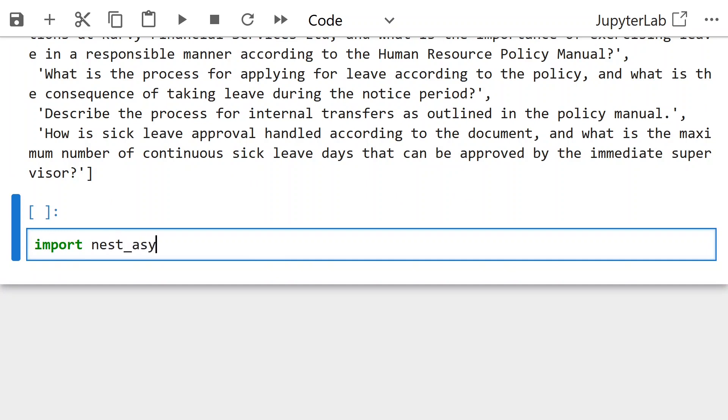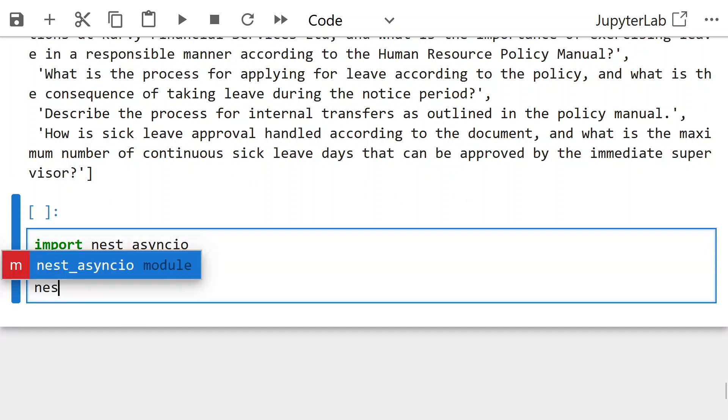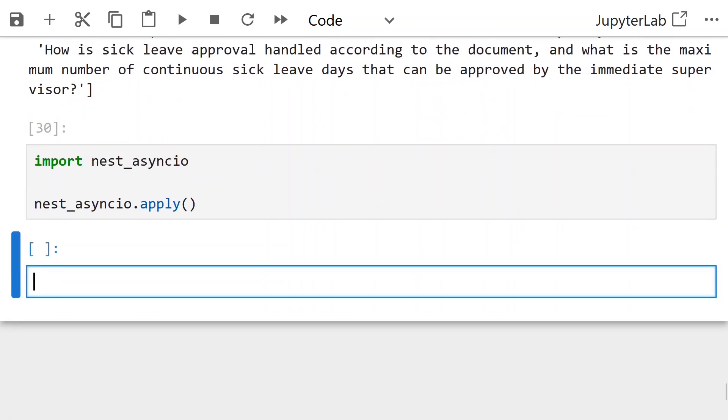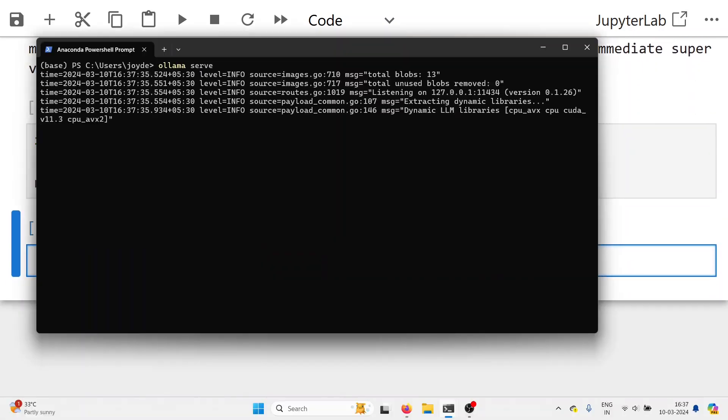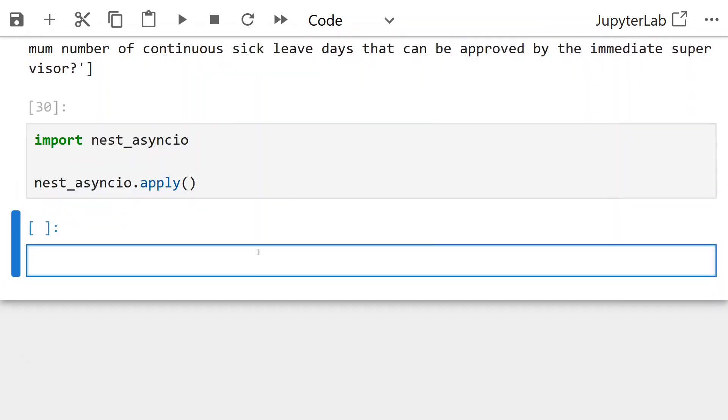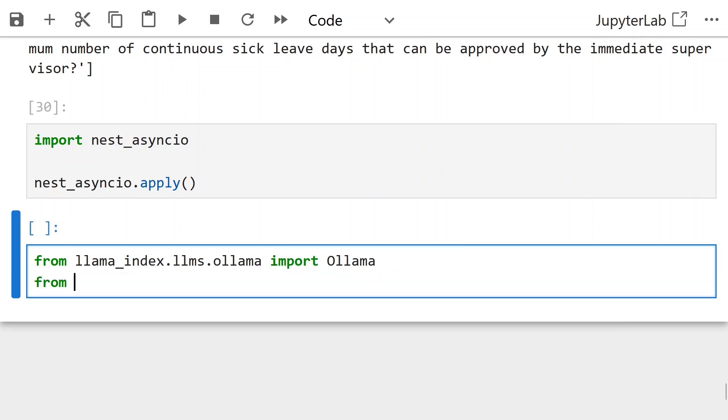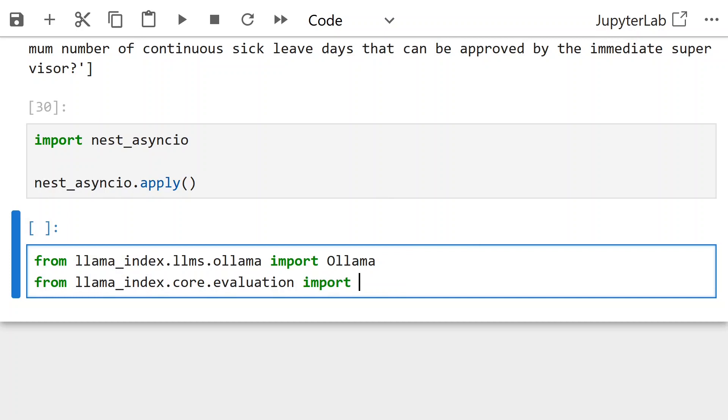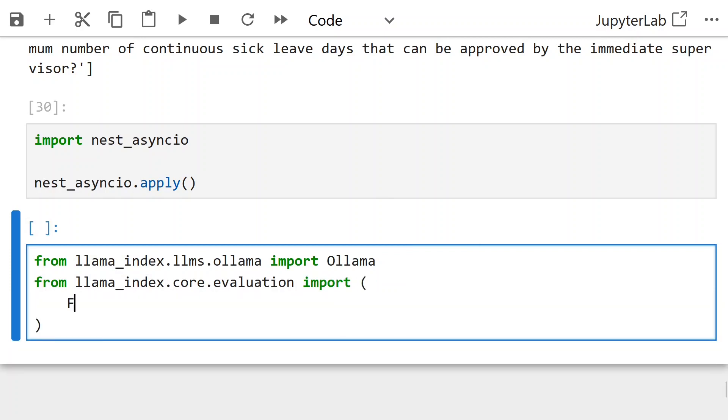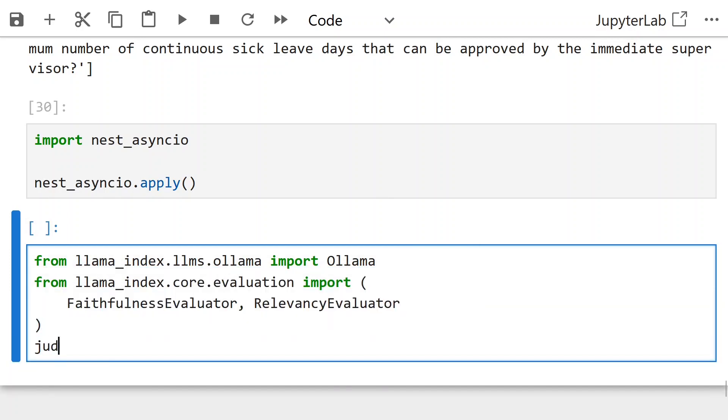Import nest_asyncio, nest_asyncio.apply. This helps in running nested event loops in notebook where we are running the Ollama model. From llama index dot llms dot ollama import Ollama. To load the local phi model, we are using import faithfulness evaluator and relevancy evaluator for the evaluation.